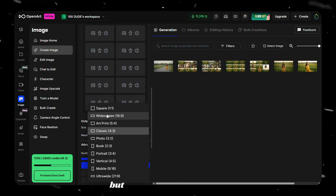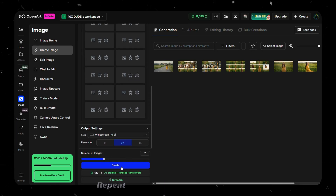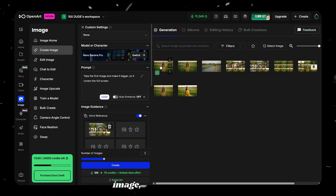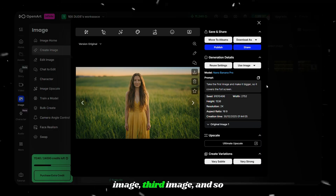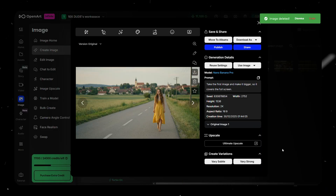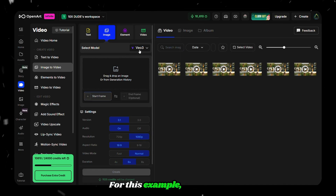This method is easier but consumes more credits. Repeat this process for the second image, third image, and so on until every storyboard frame exists as a full-screen image. Once all the images are ready, you can animate them one by one using a high-quality video model.